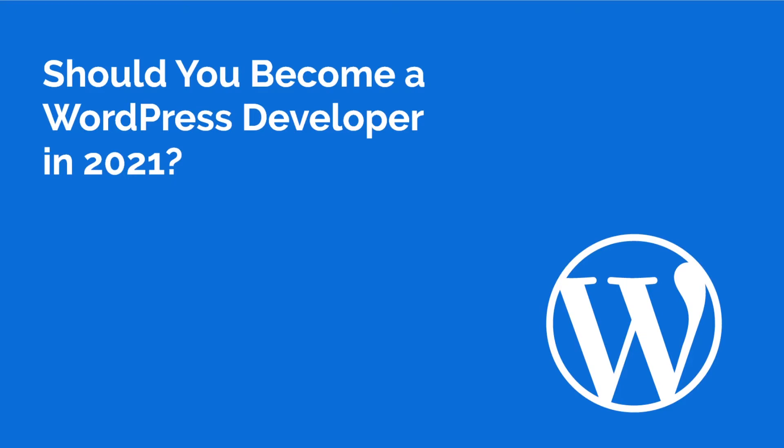Hello everyone, my name is Andrei and welcome back to the channel. Today I want to talk about if you should become a WordPress developer in 2021, or even better, if you should learn WordPress development in 2021.